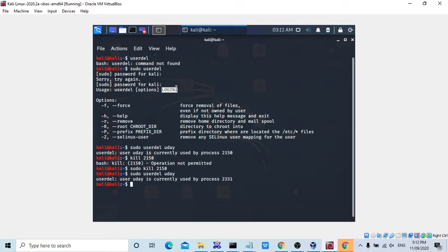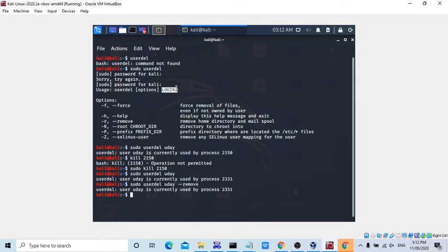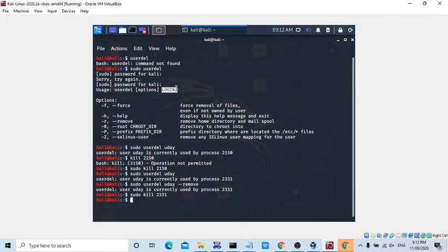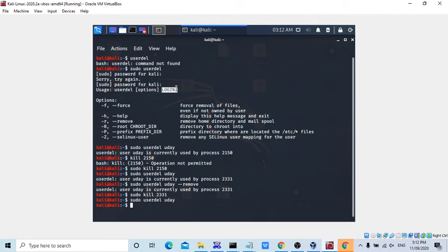Okay, user delete option Uday. Actually I never deleted the user. My job is to only try to find the vulnerabilities. Sudo user delete, so now forget about kill command.